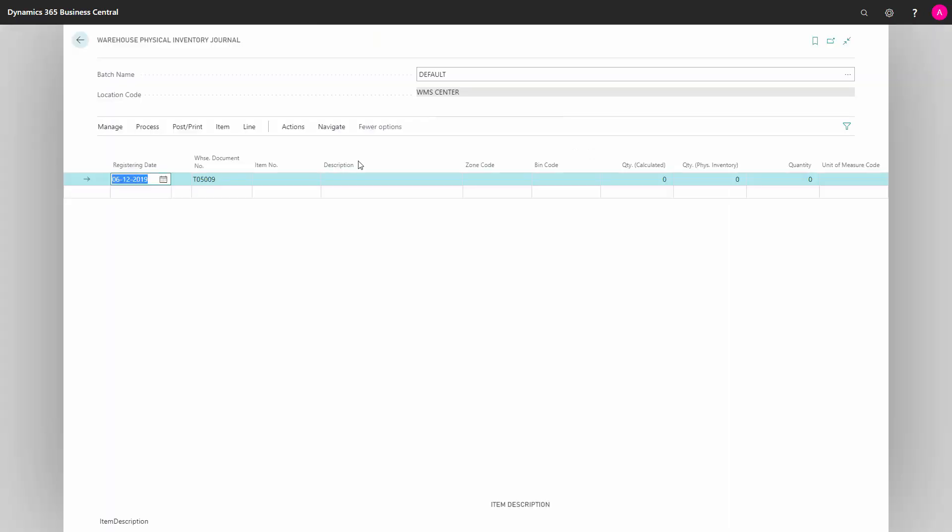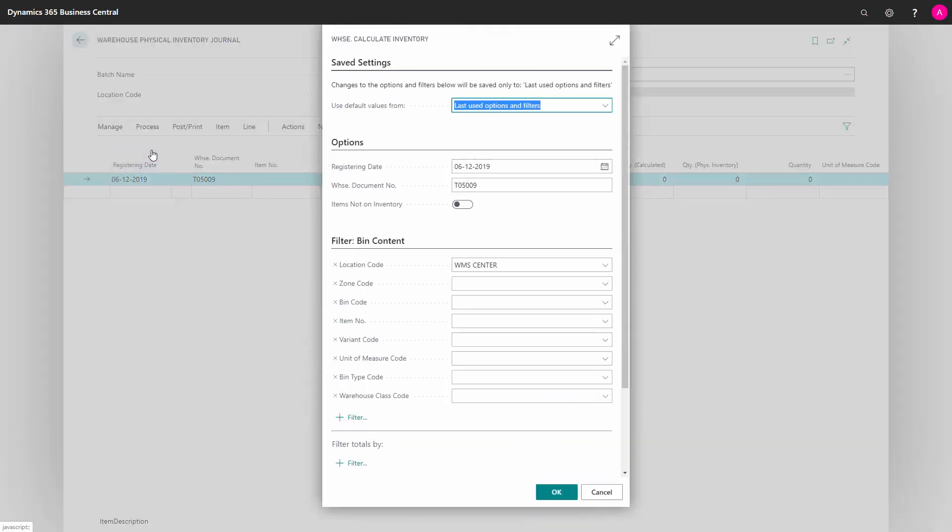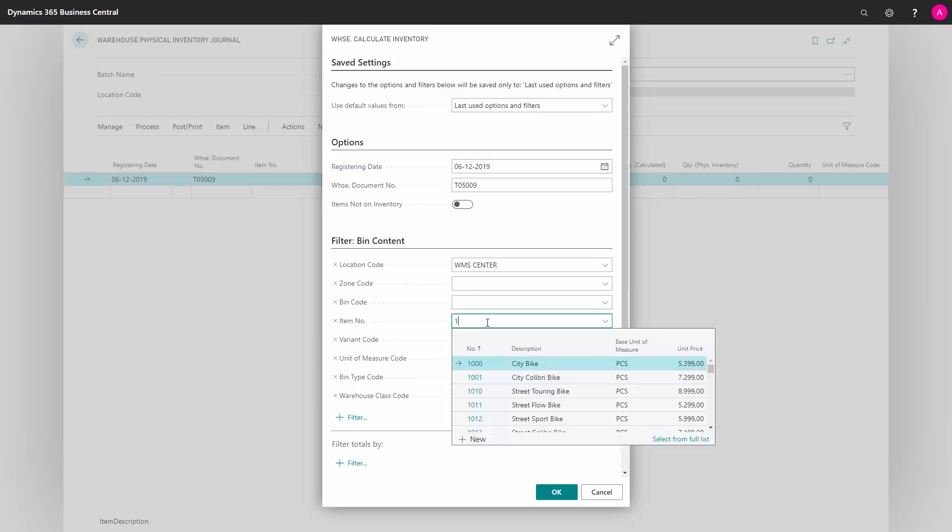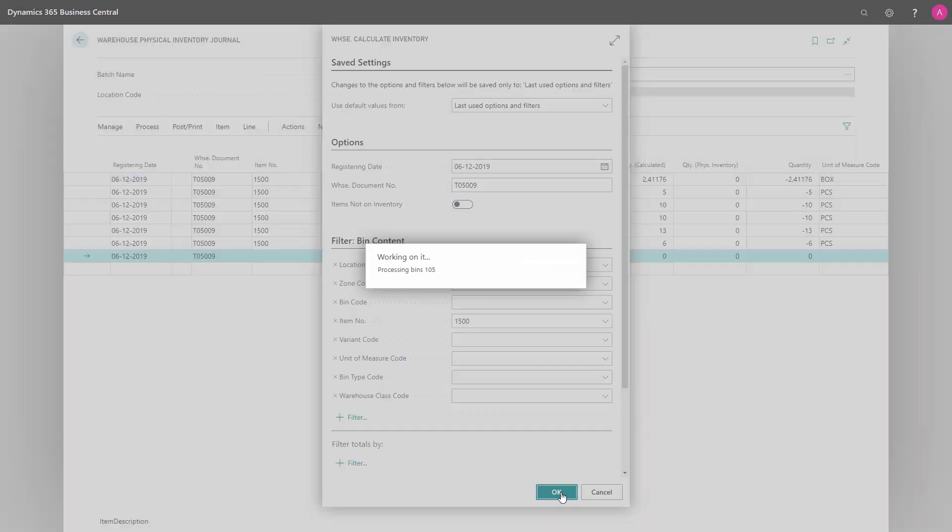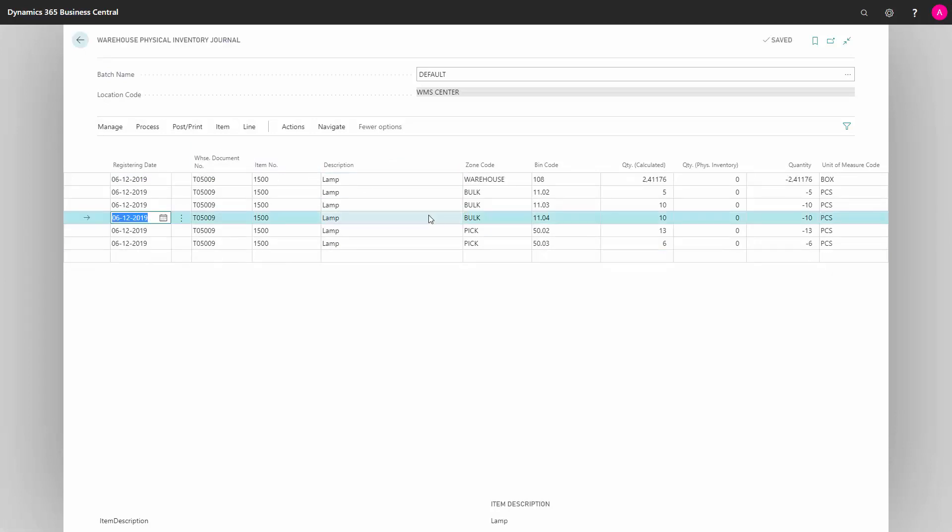In the warehouse physical inventory journal, it's possible to calculate the existing inventory right now, based on my warehouse entries. And I will do this on only one item for the example, otherwise I'll get too many lines in here. So I can enter the item number, I could filter by bin or by lots of other stuff, I'll show you afterwards.